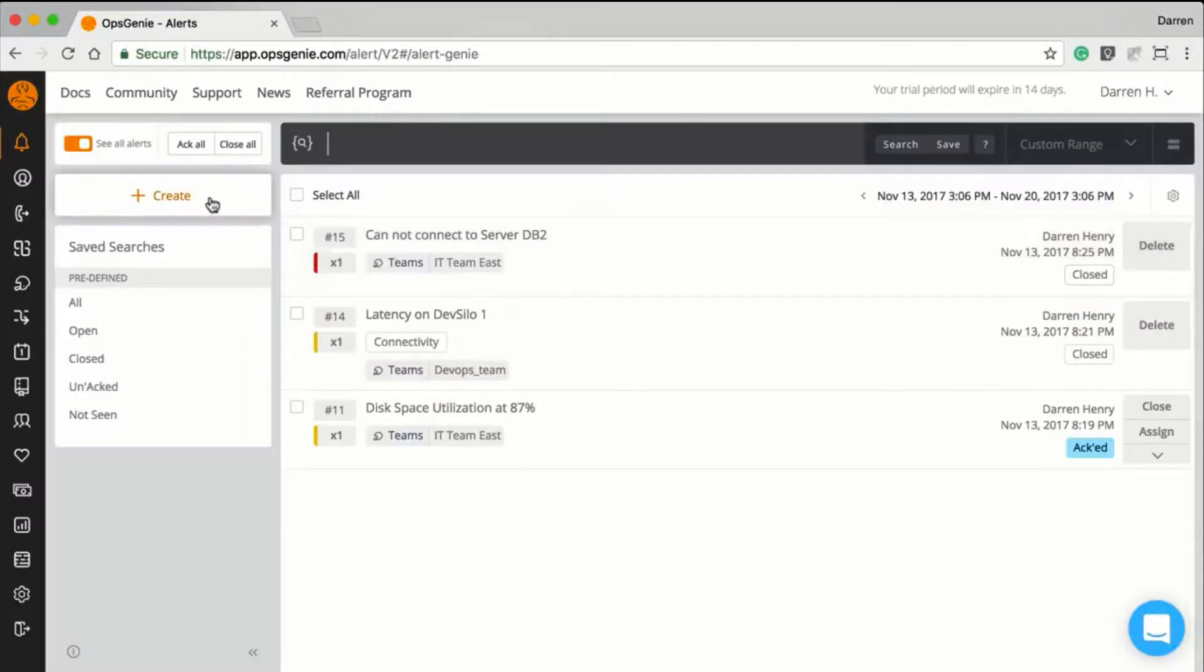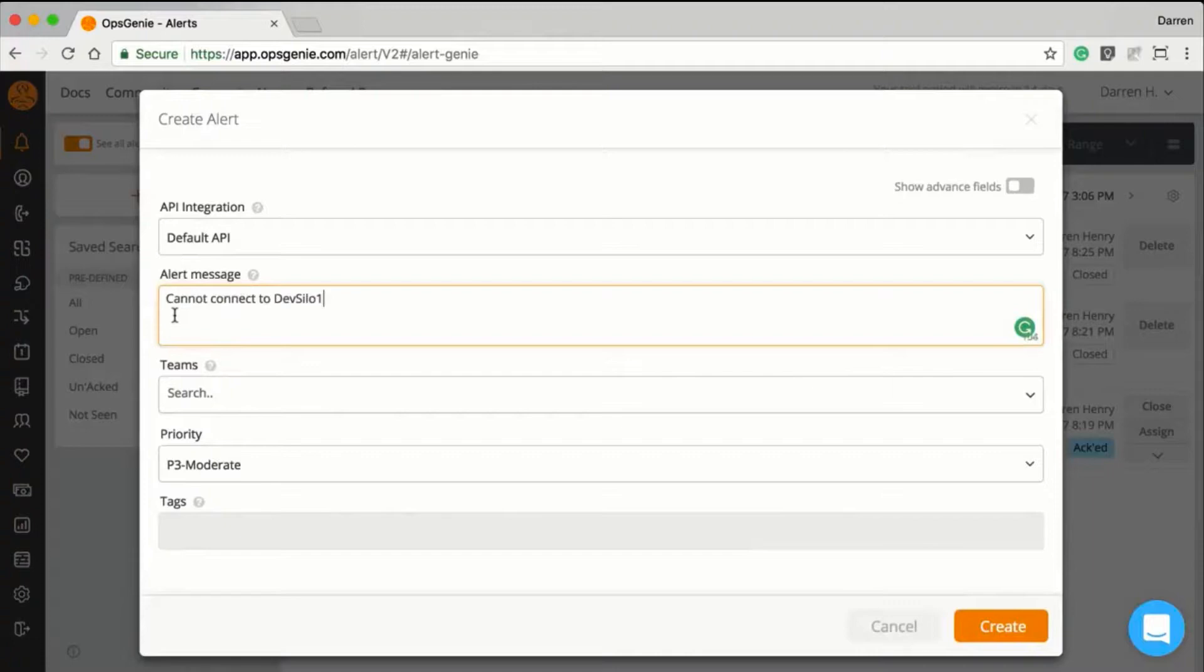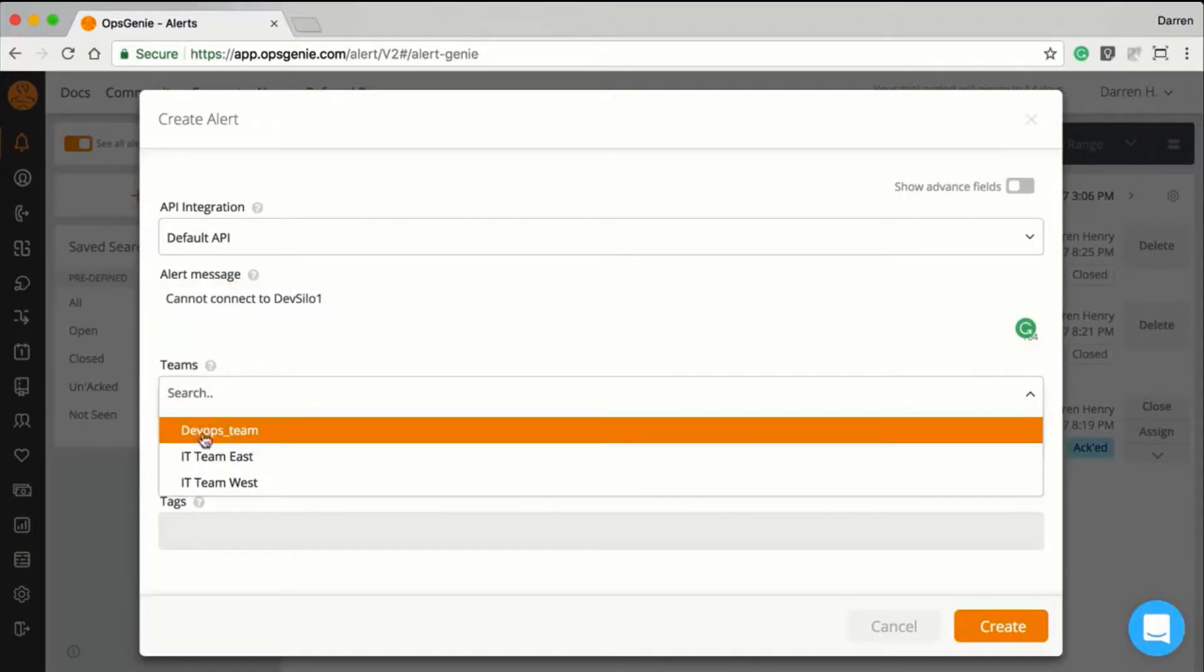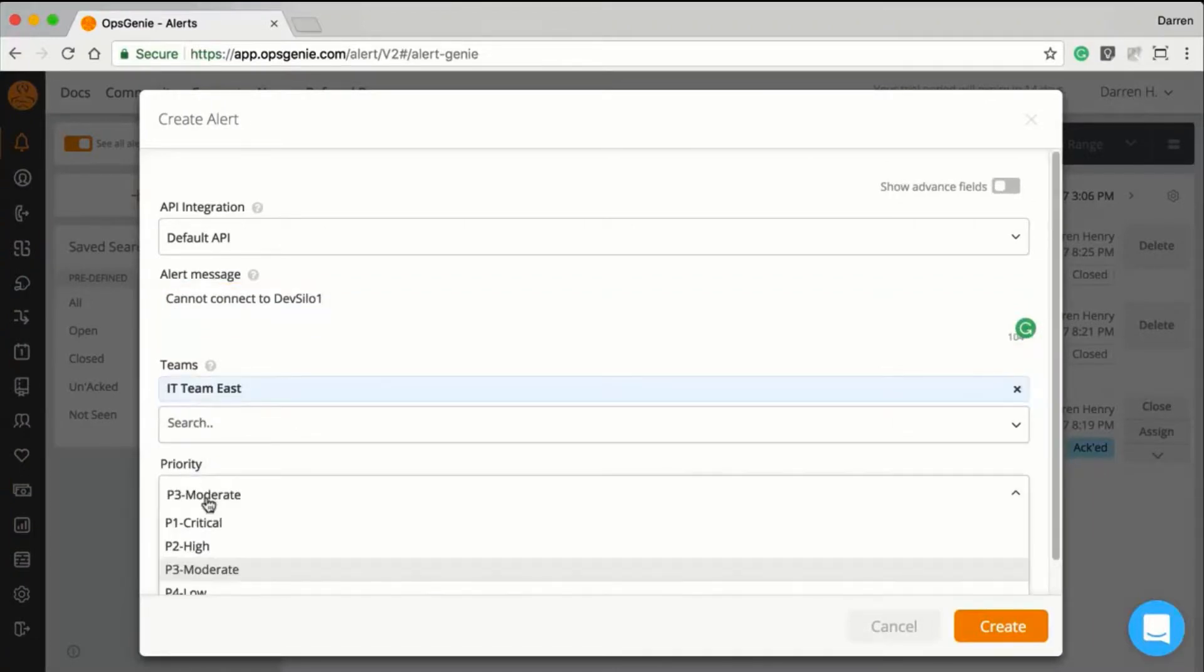Now, if an alert is created, you will see the notification within Slack. Here, I will manually create the alert in Opsgenie.